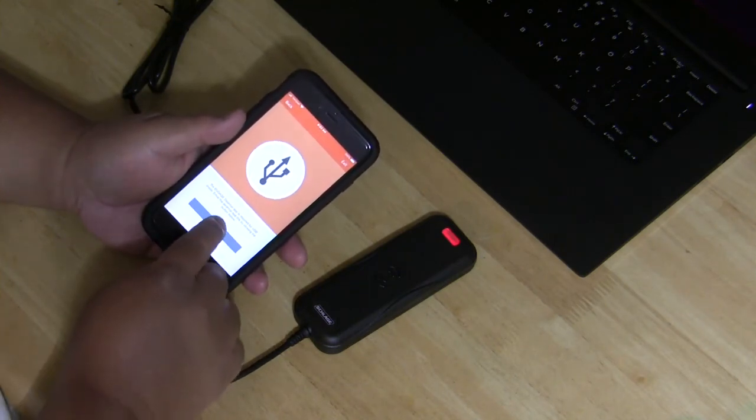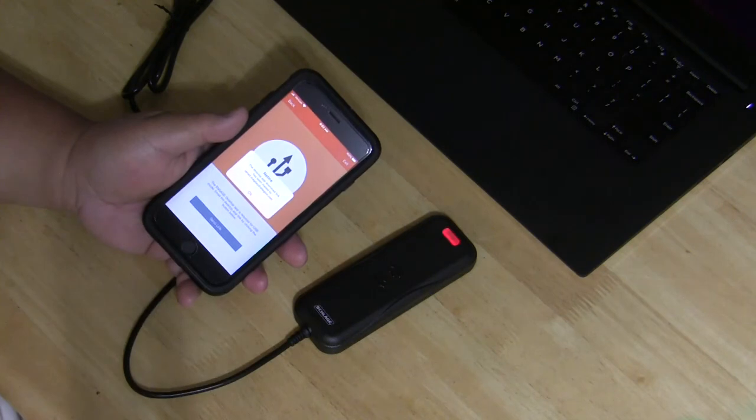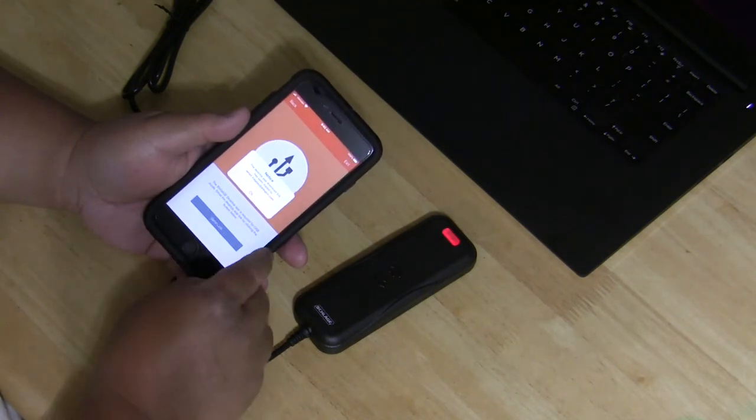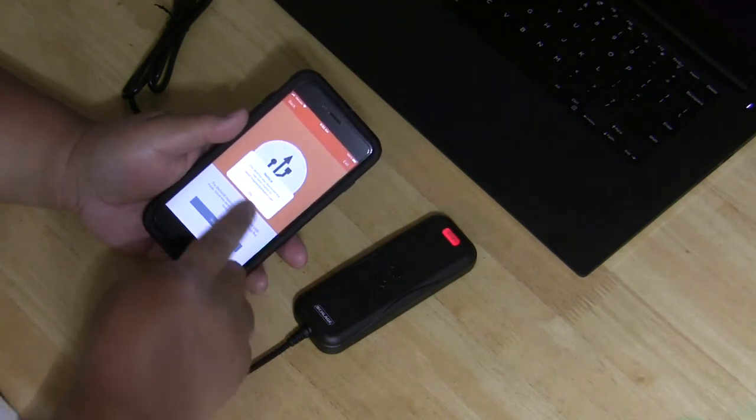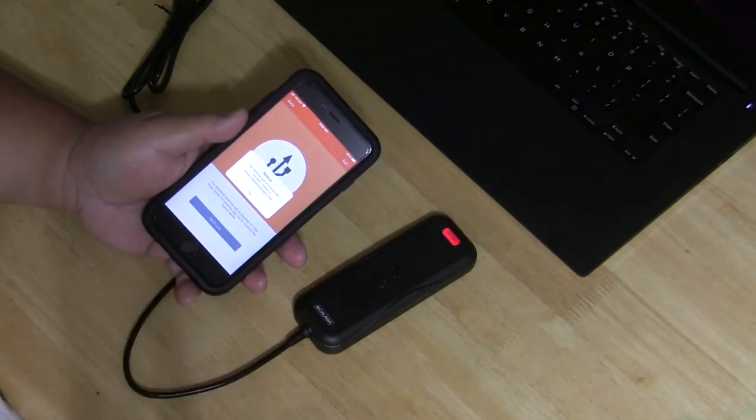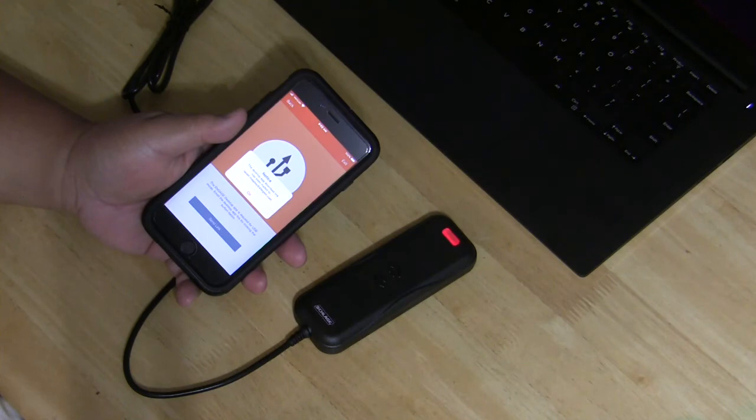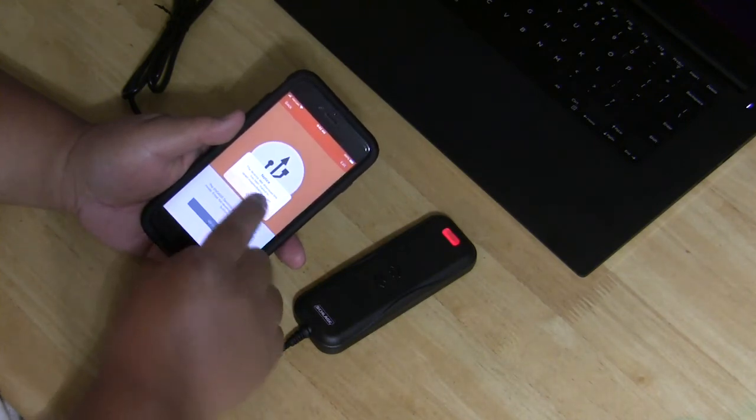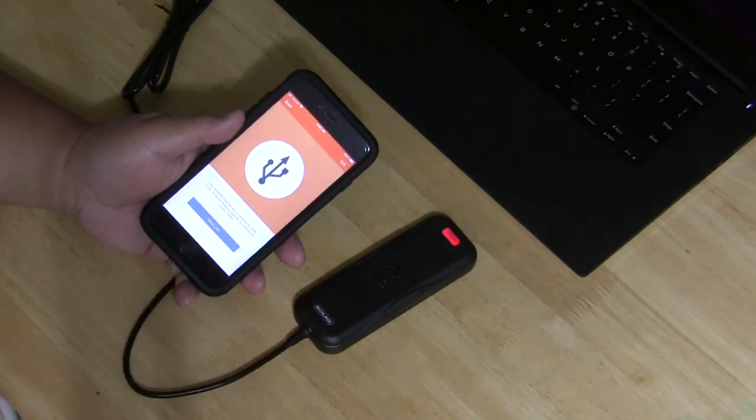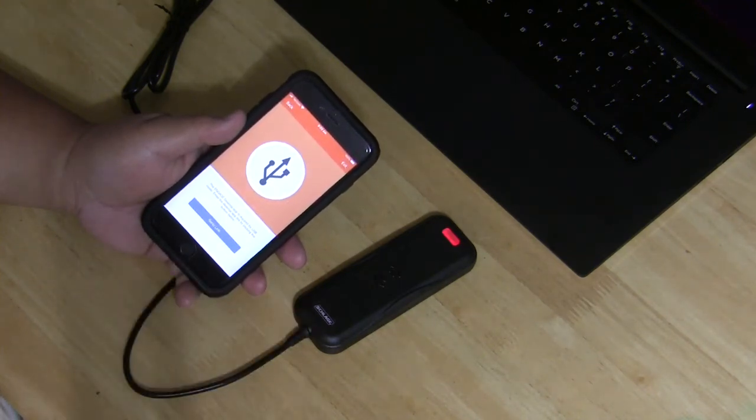A notification will appear to confirm the email address the link will be sent to. Hit OK. And hit the exit on the top right corner.